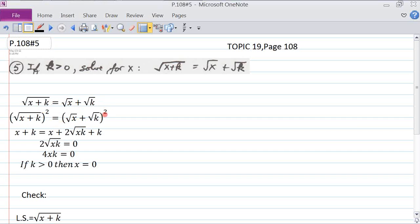We're going to square both sides. The left side squared gives us x plus k. On the right side, first times first gives us x, last times last gives us k, and the inner and outer FOIL terms are both root kx, so they combine to give twice the square root of xk.